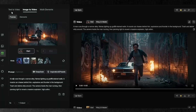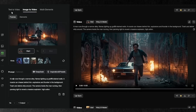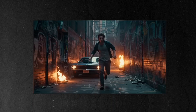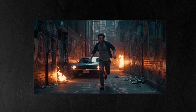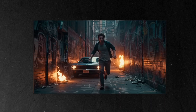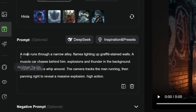Let's start with what makes Kling 2.0 really special: its image-to-video feature. You can take any photo, like this one of a man running down an alley with a car behind him, and prompt it with: 'a man runs through a narrow alley, flames lighting up the graffiti-stained walls, a muscle car chases behind him, explosions and thunder in the background.'